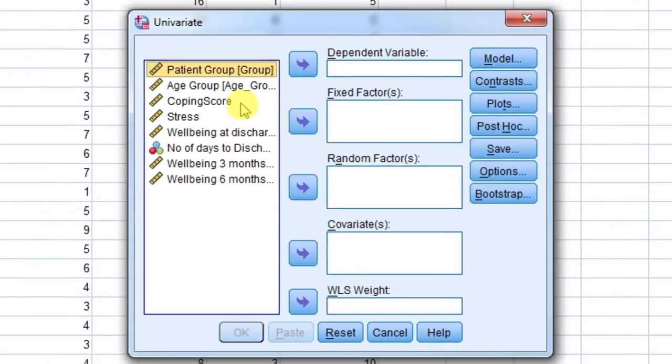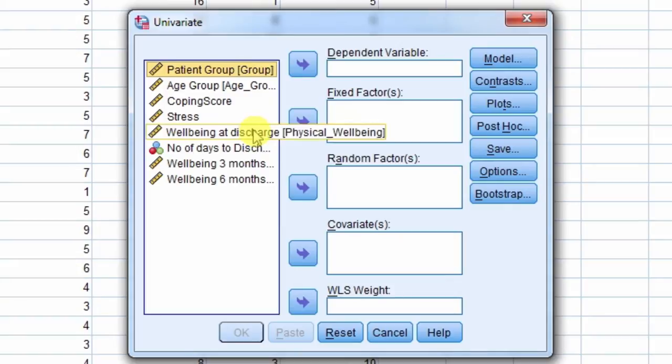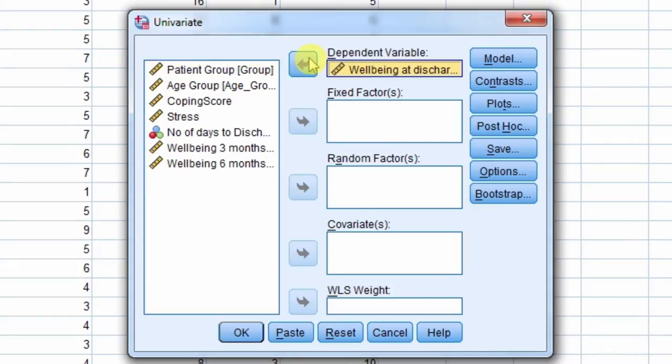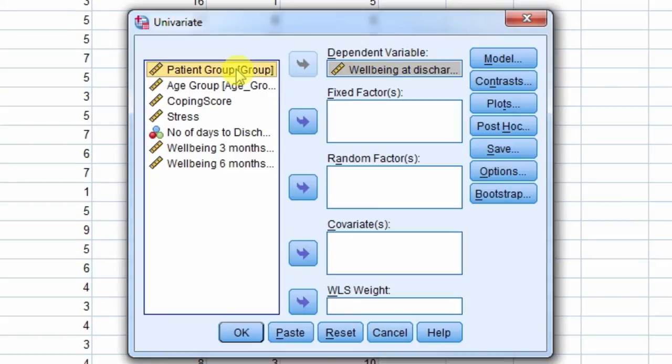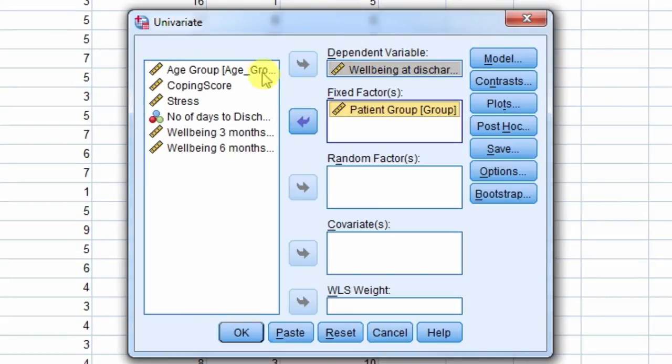We move well-being at discharge to the dependent variable box, and then patient group and age group to the fixed factors box.